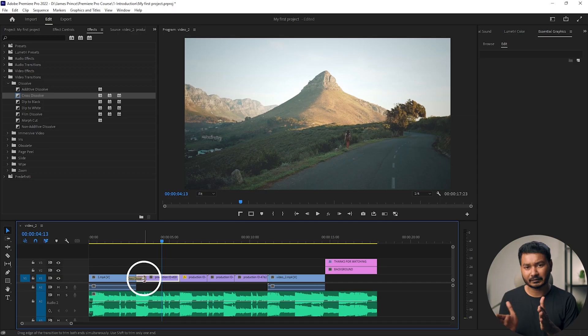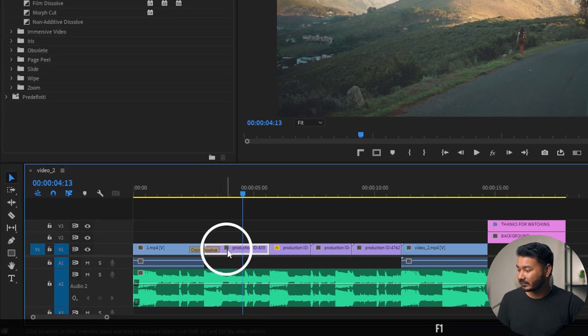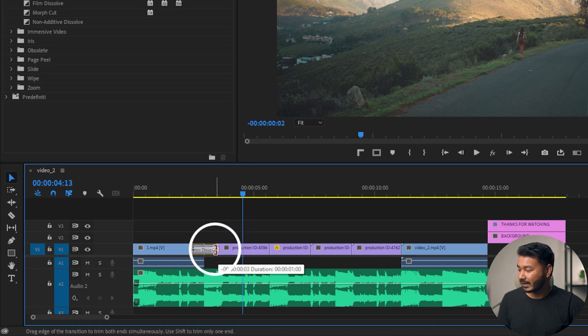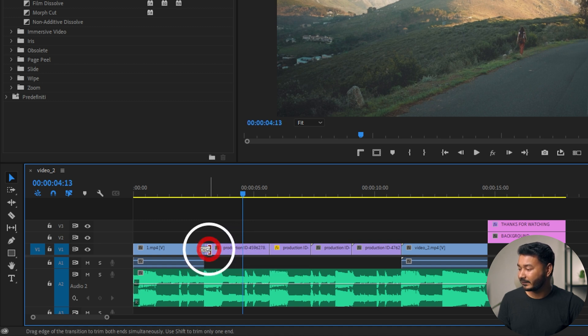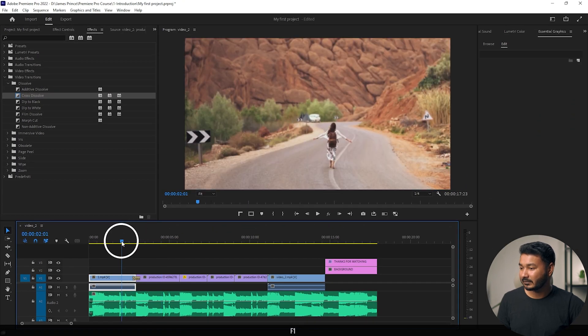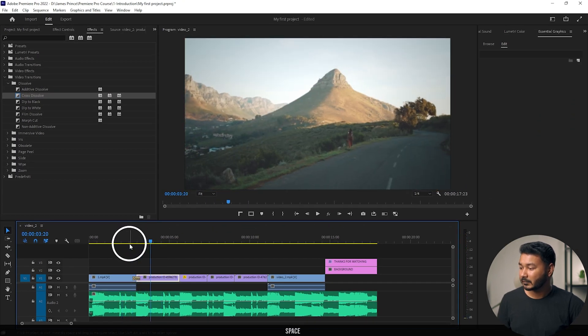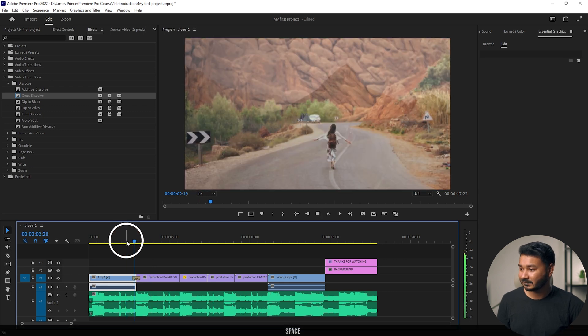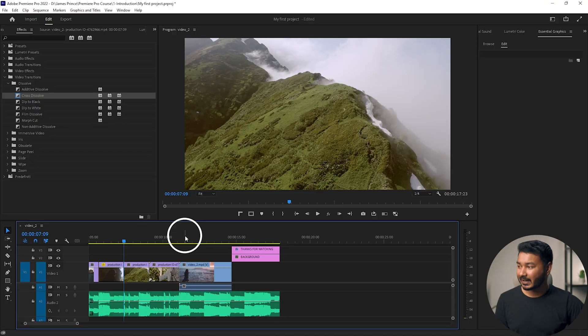If you want to decrease the duration of your transition, just click and drag — take your mouse cursor to the edge and when the cursor changes you can drag to shorten it. The transition duration will decrease. If you play it back again you can see the transition happens very fast. So this is the basic of using a transition.